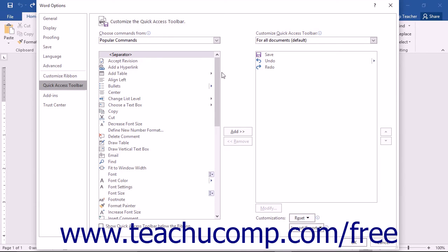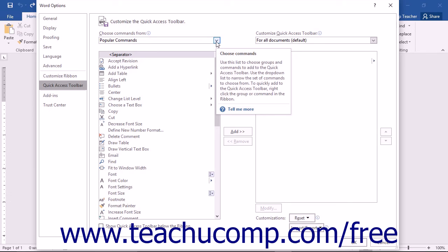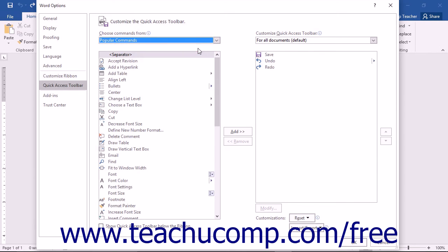To the left of this panel is a listing of commands that you can add to the Quick Access Toolbar. You can select which functions are shown in this list by selecting a command grouping to display from the Choose Commands From drop-down that is located above the list.